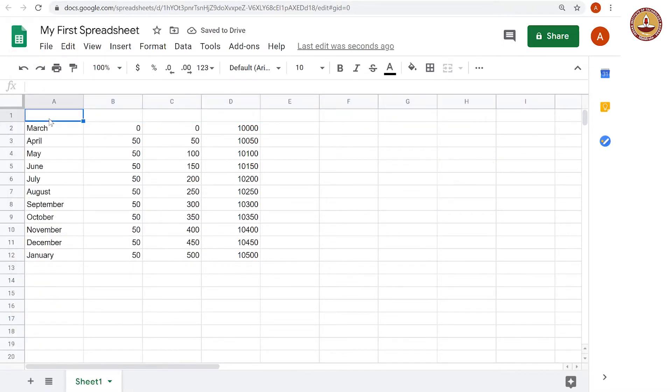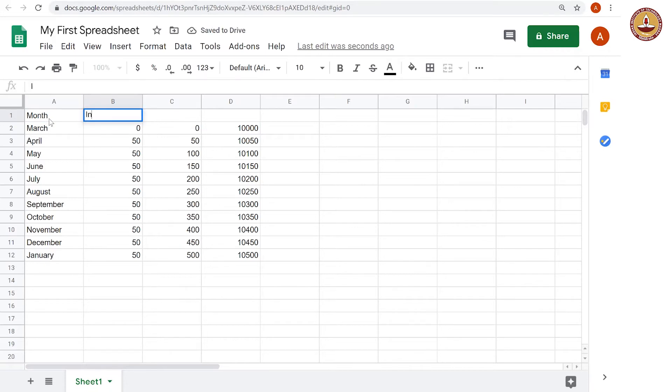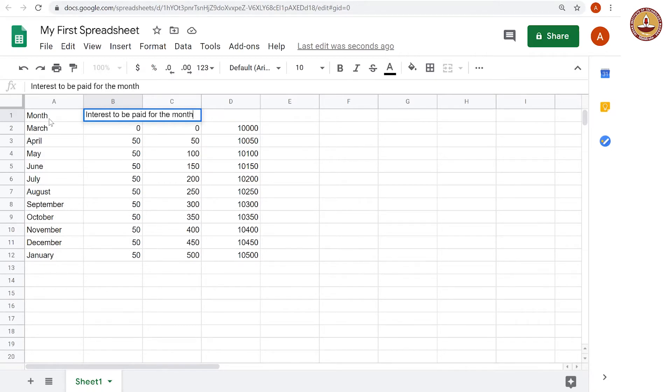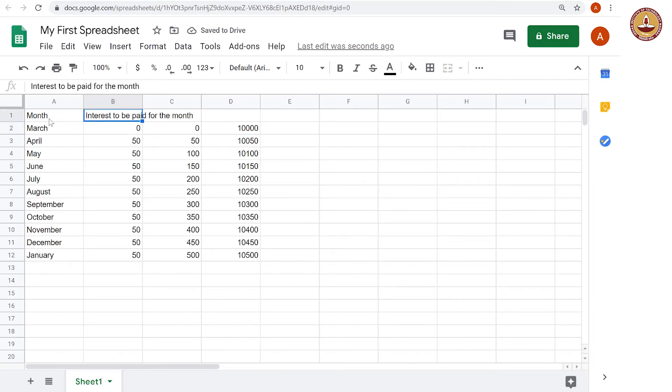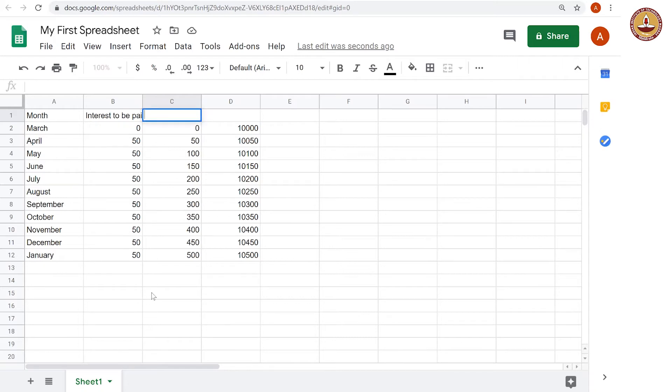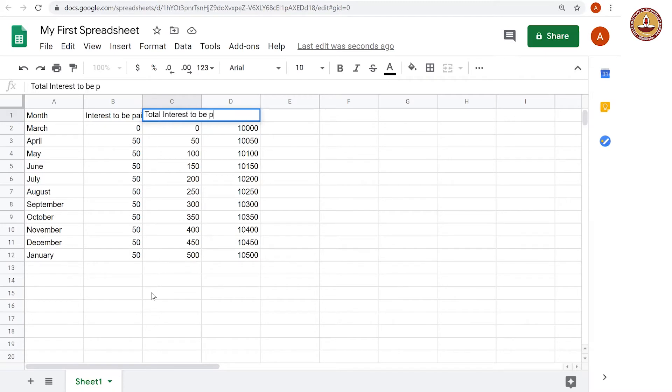And let us give the names. This one is month, this one is interest to be paid for the month. As you can see, it is spilling over, we will attend to that in a bit. And then this cell would be the heading for column C, which is total interest to be paid up to this month.